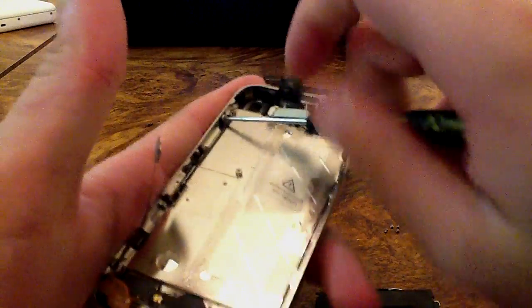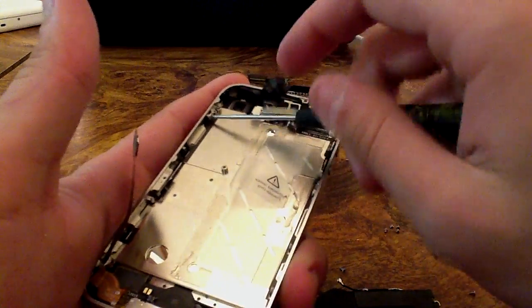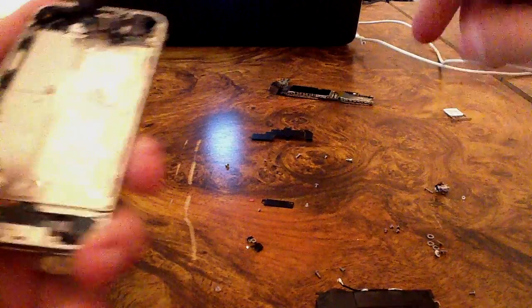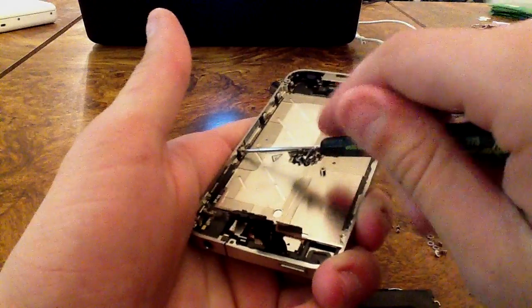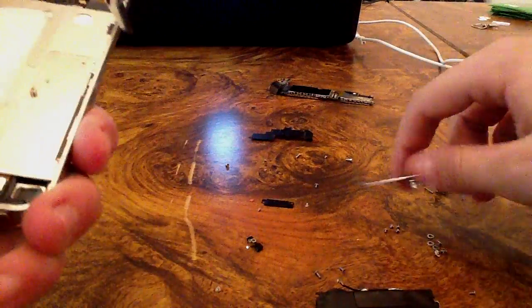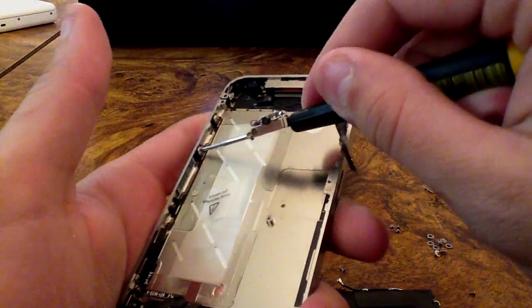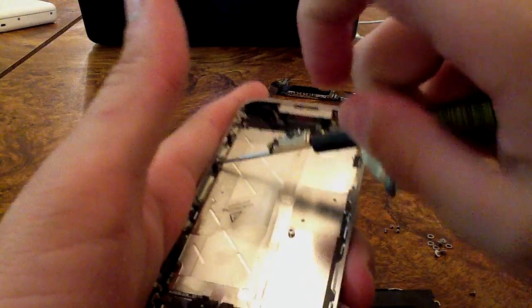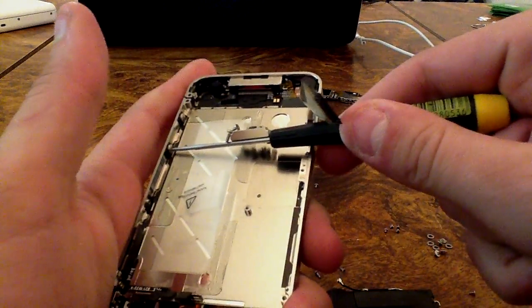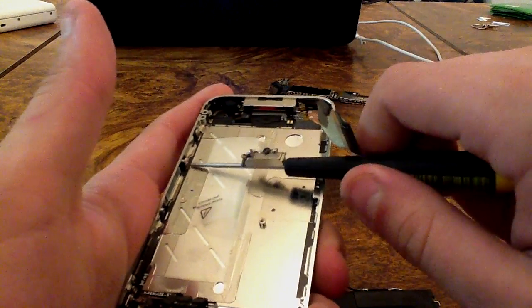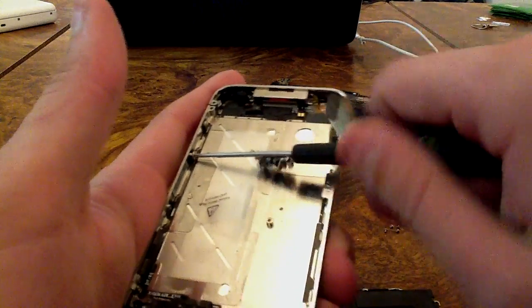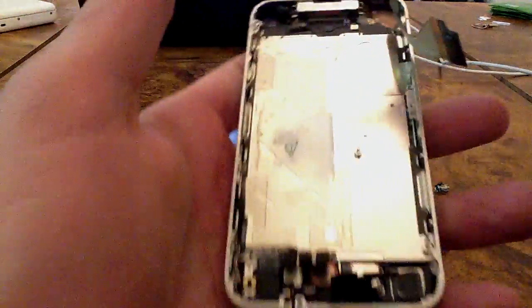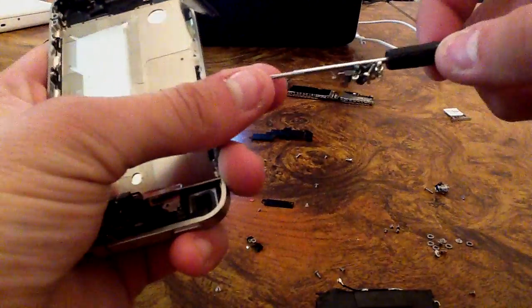However, I always take them all the way out, just so I don't have to try and position the washers later.